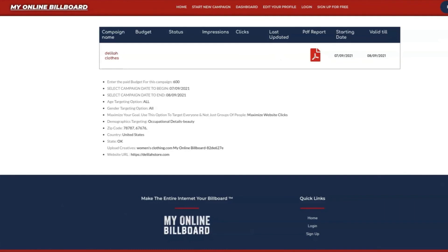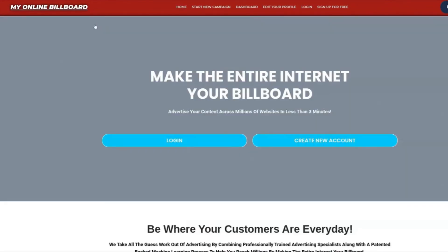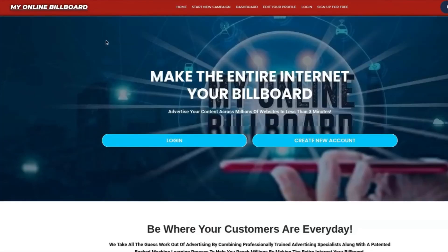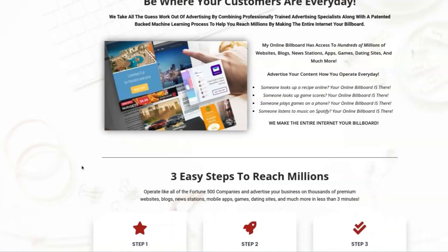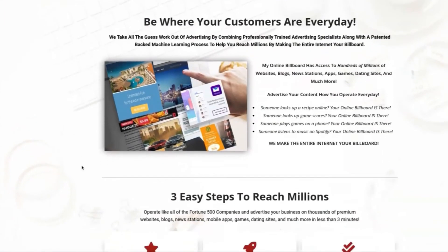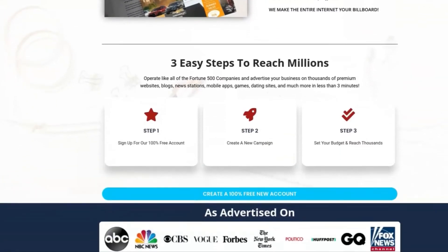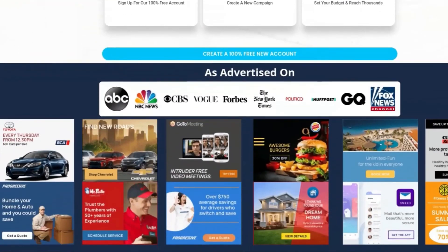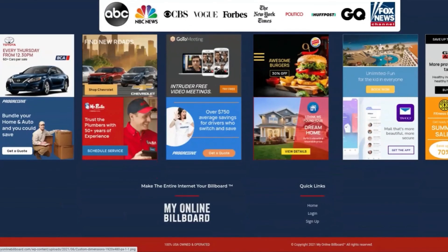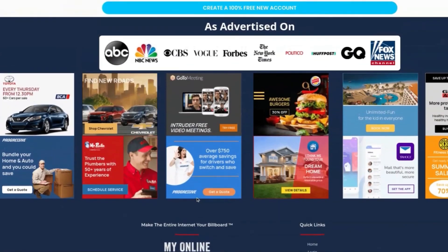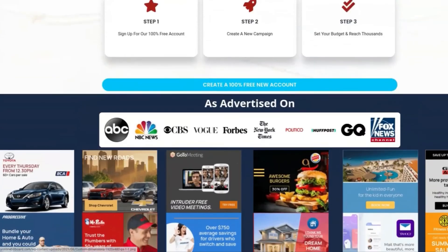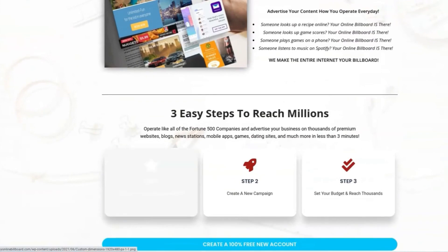This is myonlinebillboard.com, where you can make the entire internet your billboard. Be where your customers are every day. Check us out at myonlinebillboard.com. Thank you.